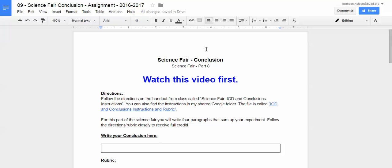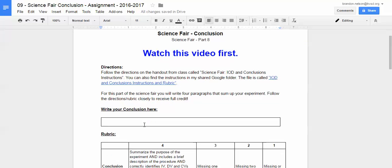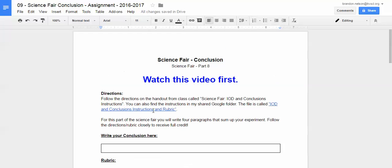Hello, 8th graders. This video is to get you started on the conclusion section of your science fair project. For this section, you are going to be getting quite a bit of work crammed into this one little document. This is a significant portion of the science fair grade — it's actually worth 20%, same as the procedure. So it is a pretty important section to make sure you are getting it done correctly.